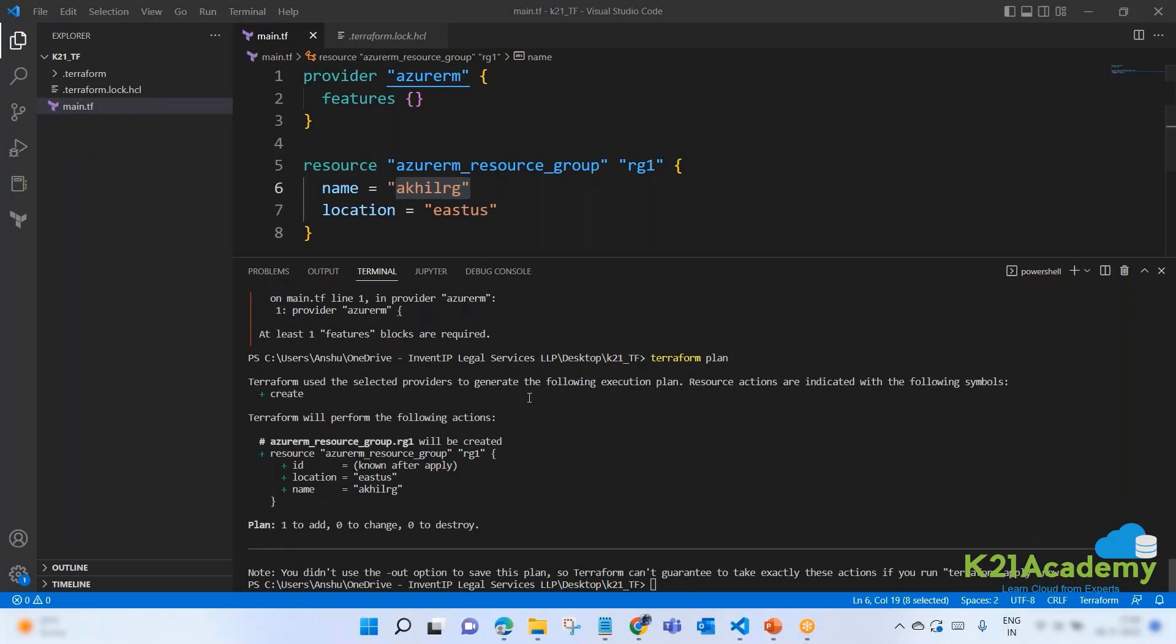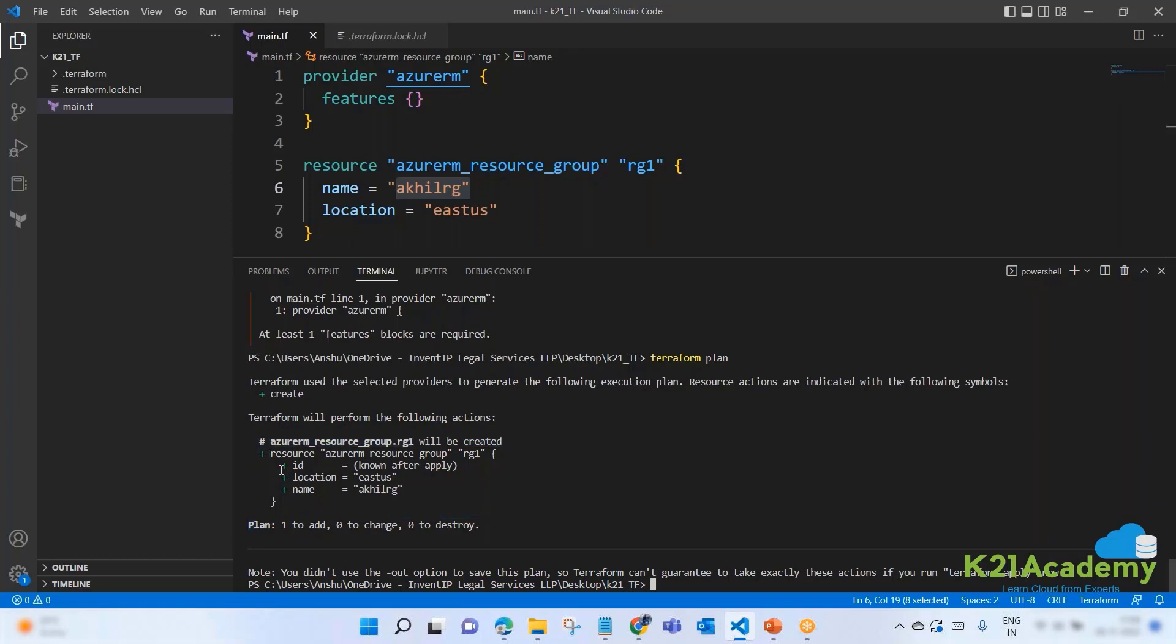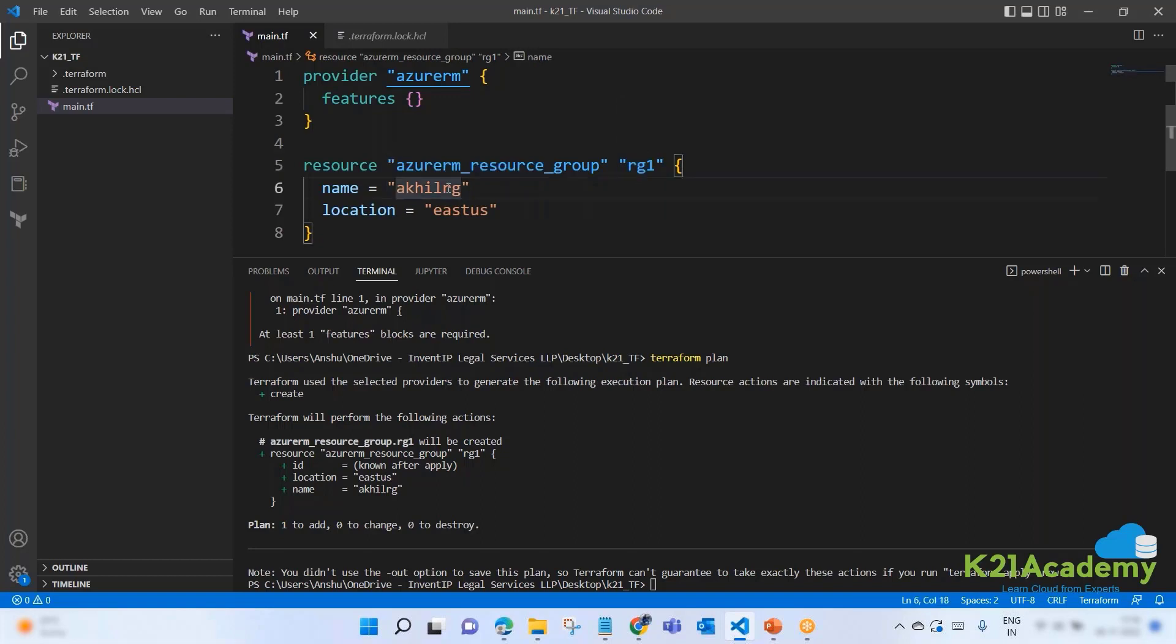My desired state is I want a resource group with this name, with this location. Plan is going to test. It will connect to my Microsoft provider and check whether there is this resource group available with this name or not. If not, it will give me the changes required. If yes, it will tell me accordingly. Perfect. You see it says Terraform will perform the following actions.